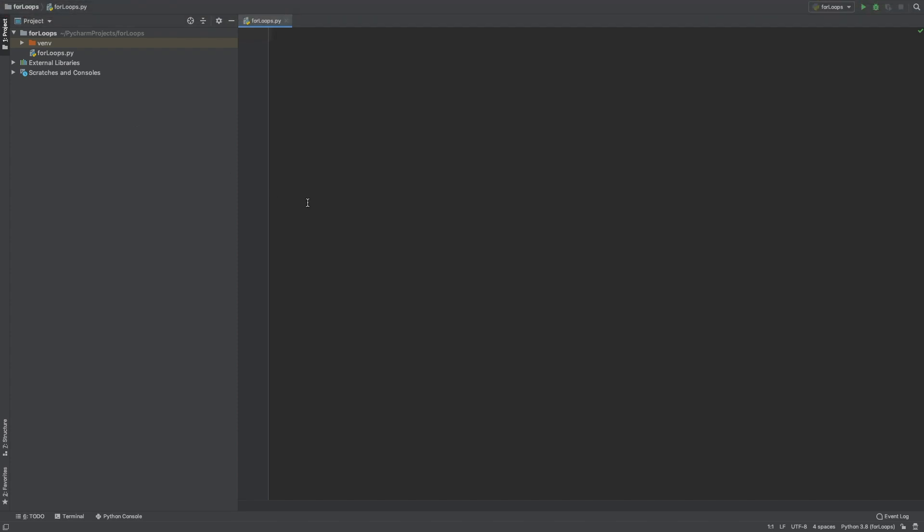So what is a for loop? A for loop is used to iterate over a sequence. A sequence can be a list, a tuple, a dictionary, a set or a string. With the for loop we can execute a set of statements once for each item in the sequence. A for loop can also be used to do a specific task a set number of times.